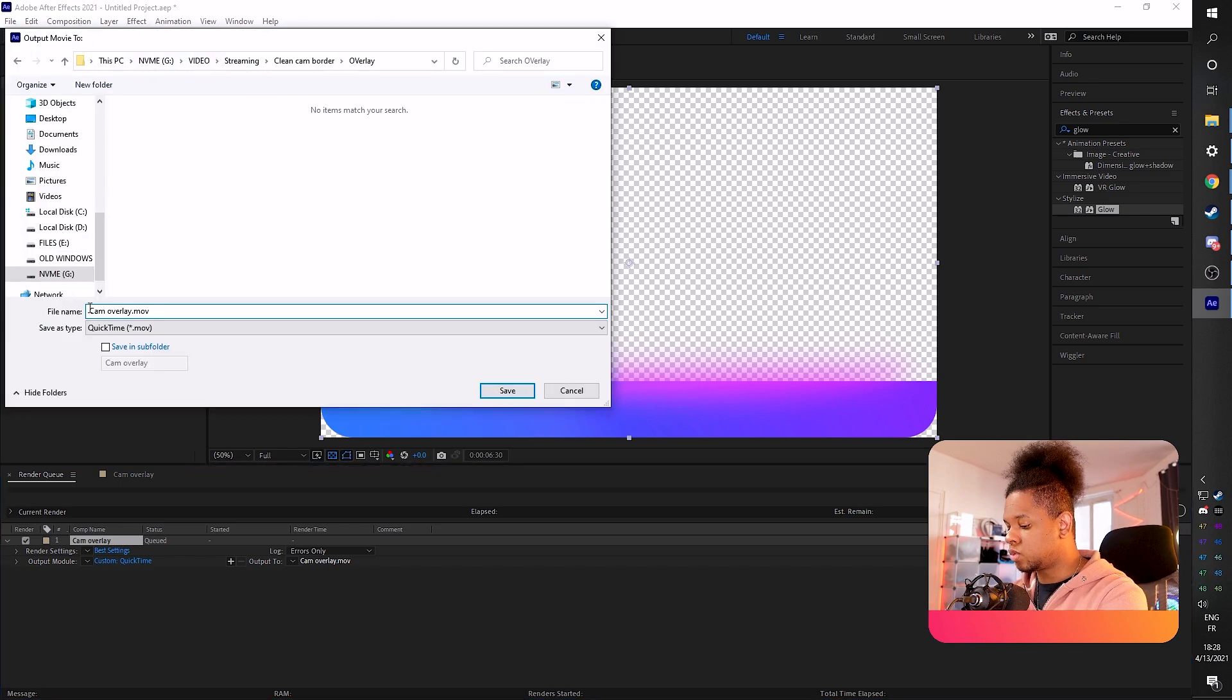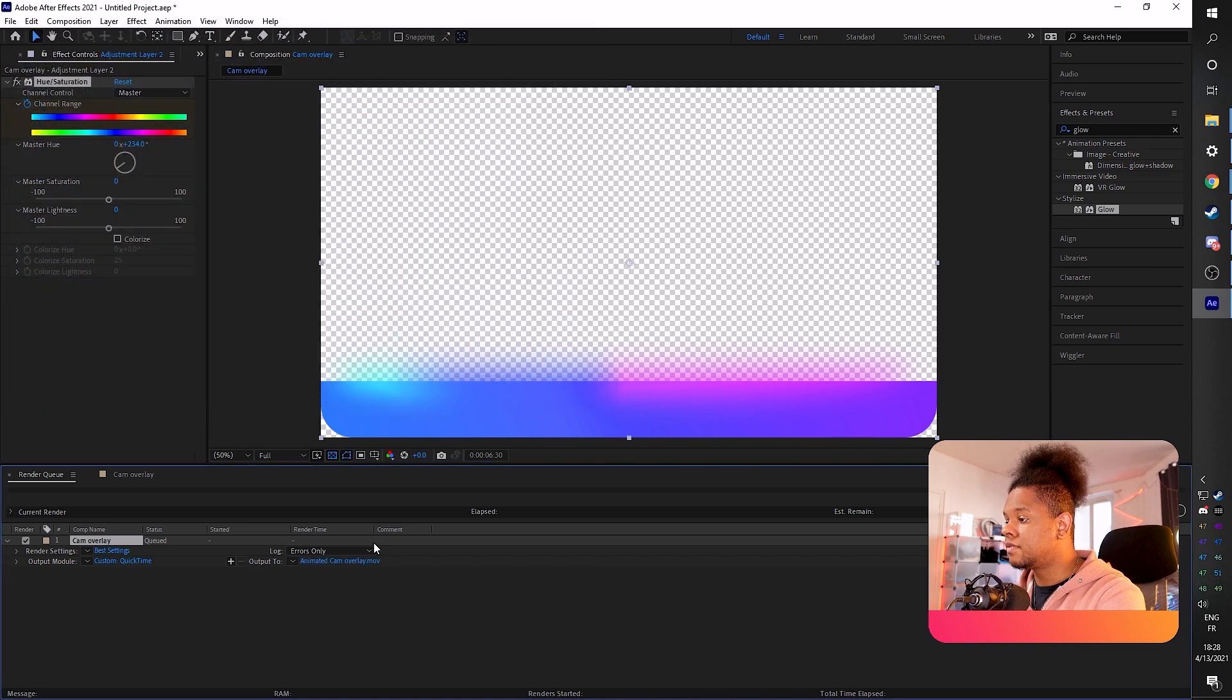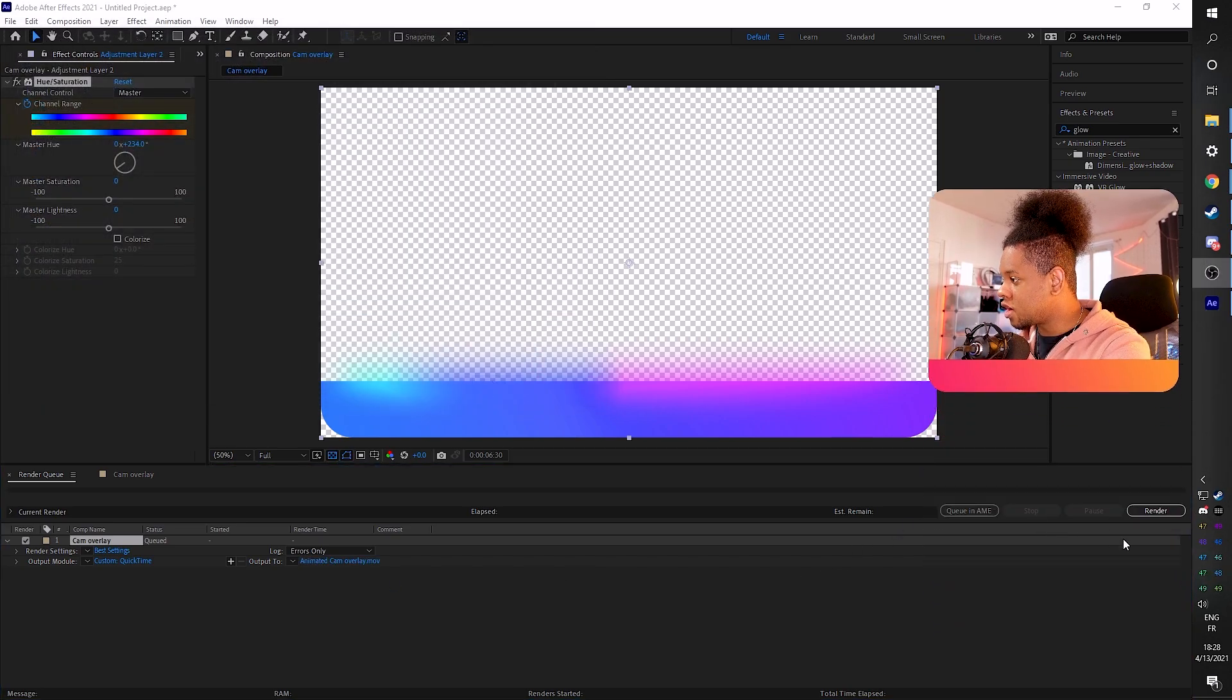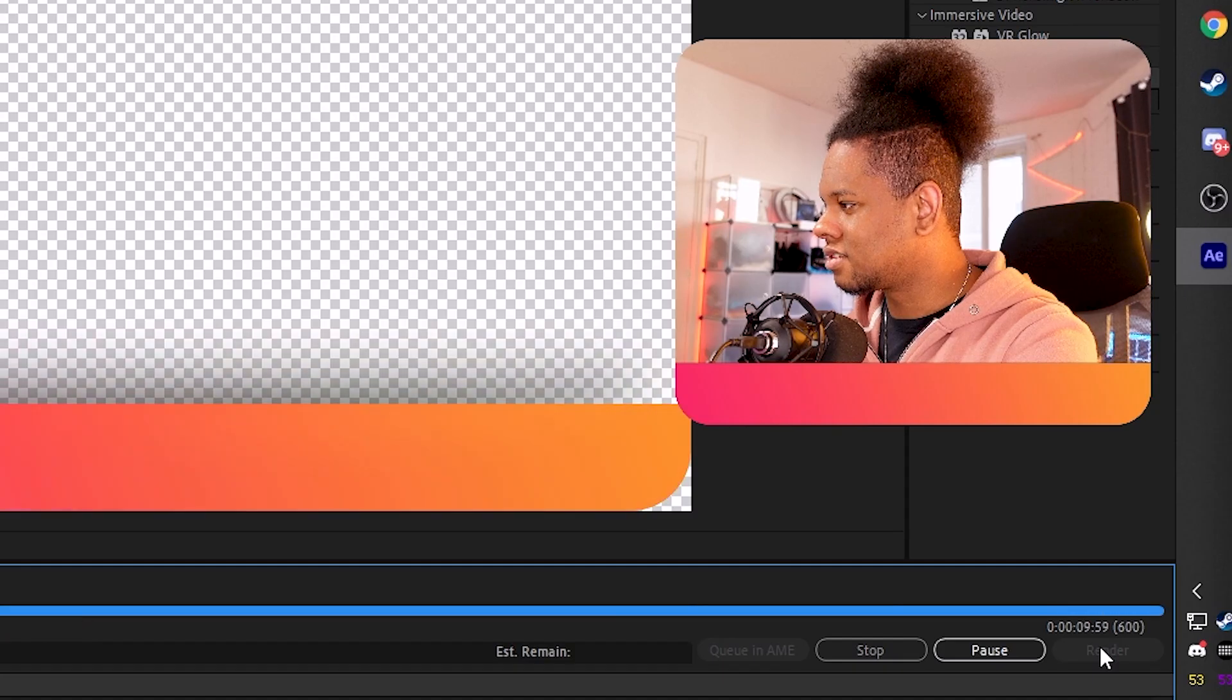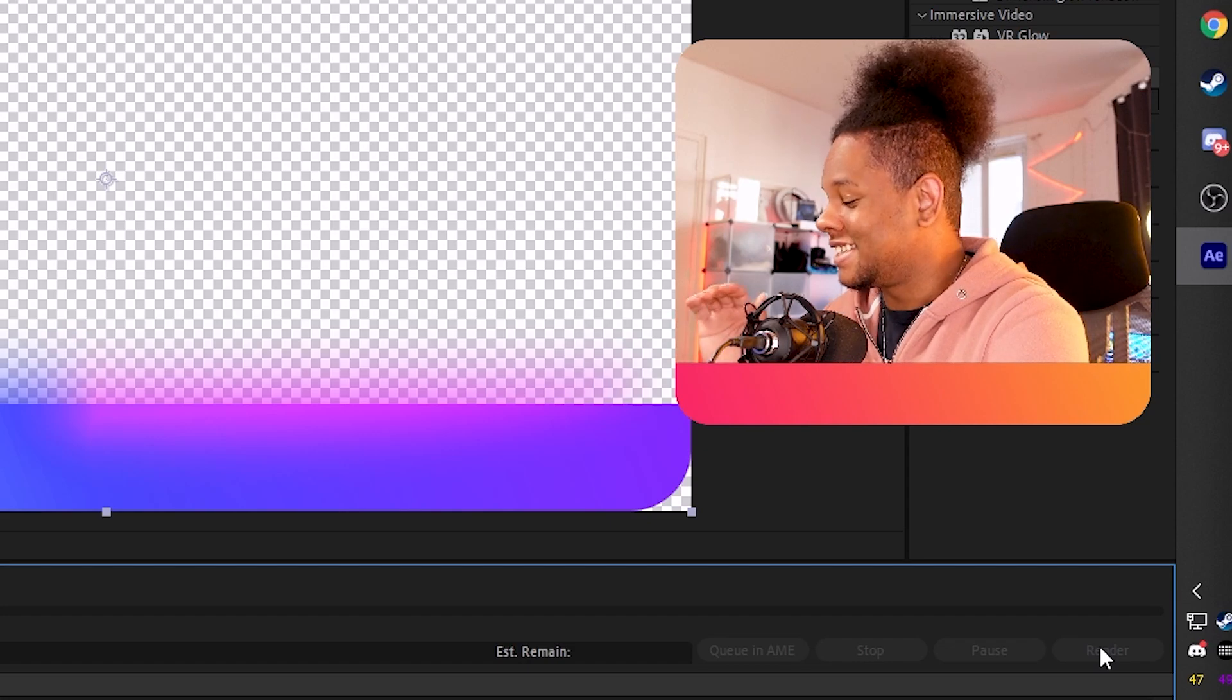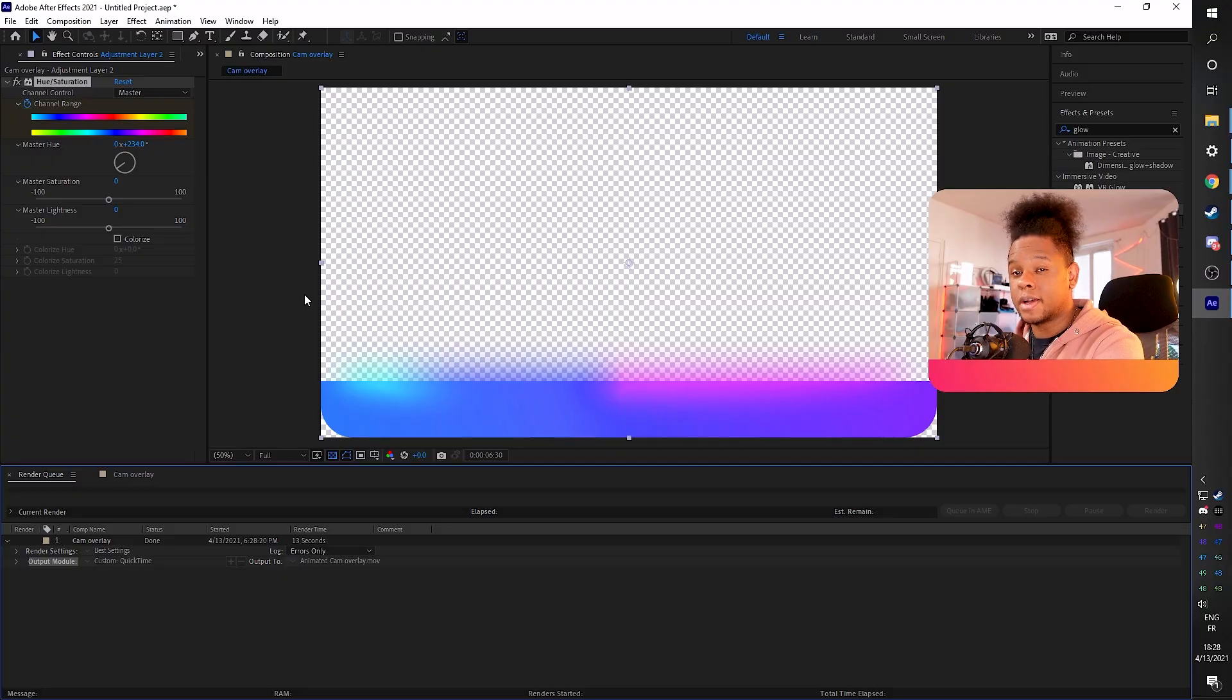And then we're going to save it somewhere over the rainbow. So we're going to call this one animated cam overlay. Save. And on the right where my face is, you're going to click render.